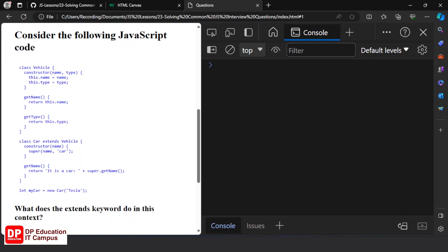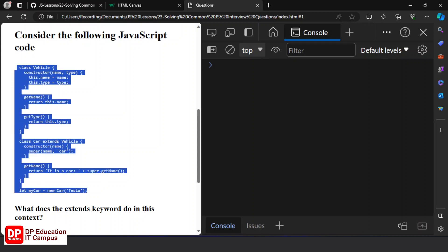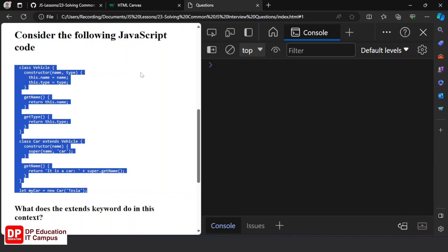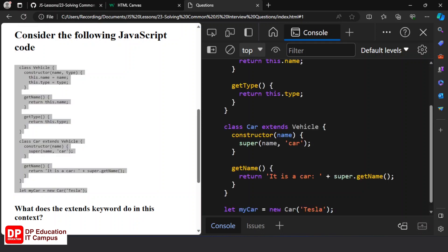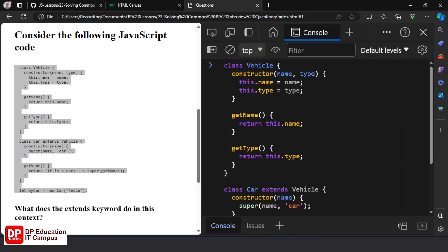Let's talk about the code and the HTML file. Now we can paste the code inside this code, so we can see the HTML file in the console.